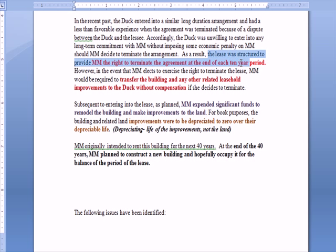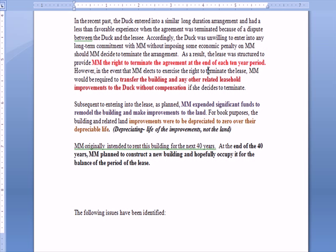When the lease was structured, M&M — the lessee — has the right to terminate the agreement at the end of each 10-year period. So if we get to the end of year 10 and M&M says they want to relocate, they have the right to terminate the lease. However, if they elect to exercise that right, M&M would be required to transfer the building and any other related leasehold improvements back to Duck, who's the lessor, without compensation. So M&M, if they terminate, loses all that work they did on the building and the land.